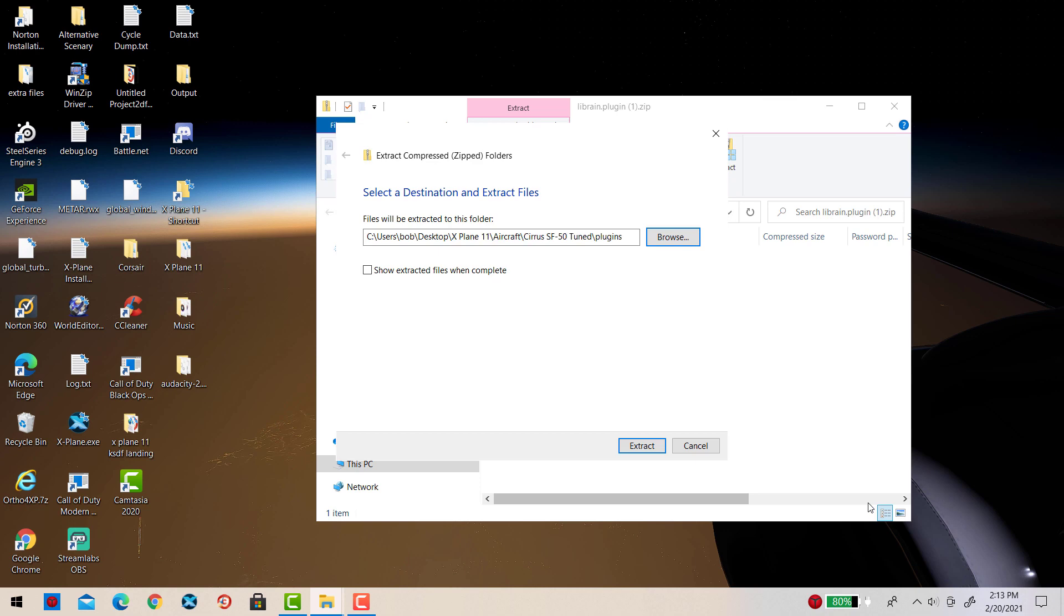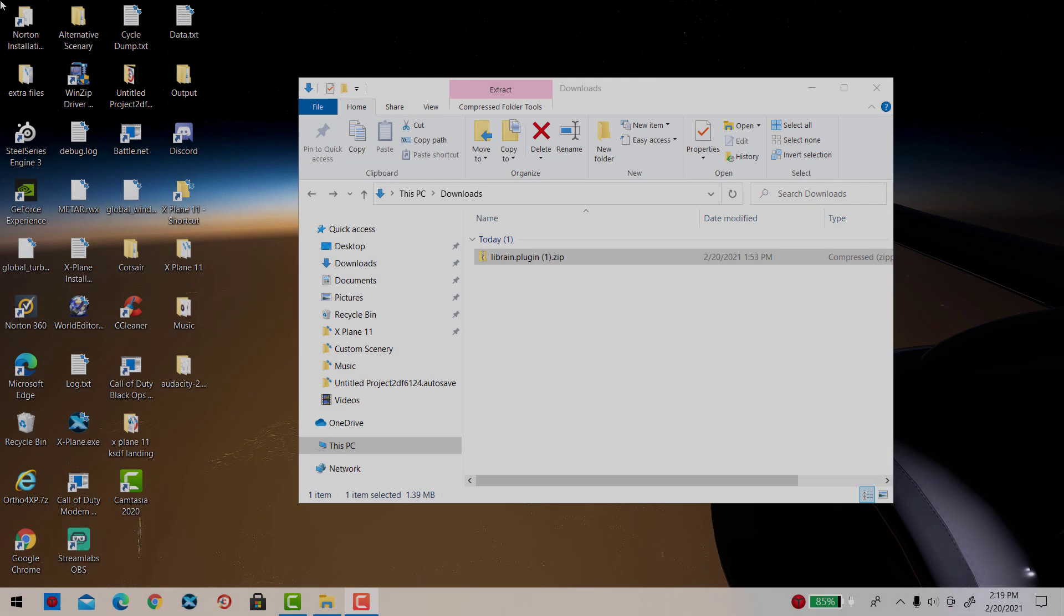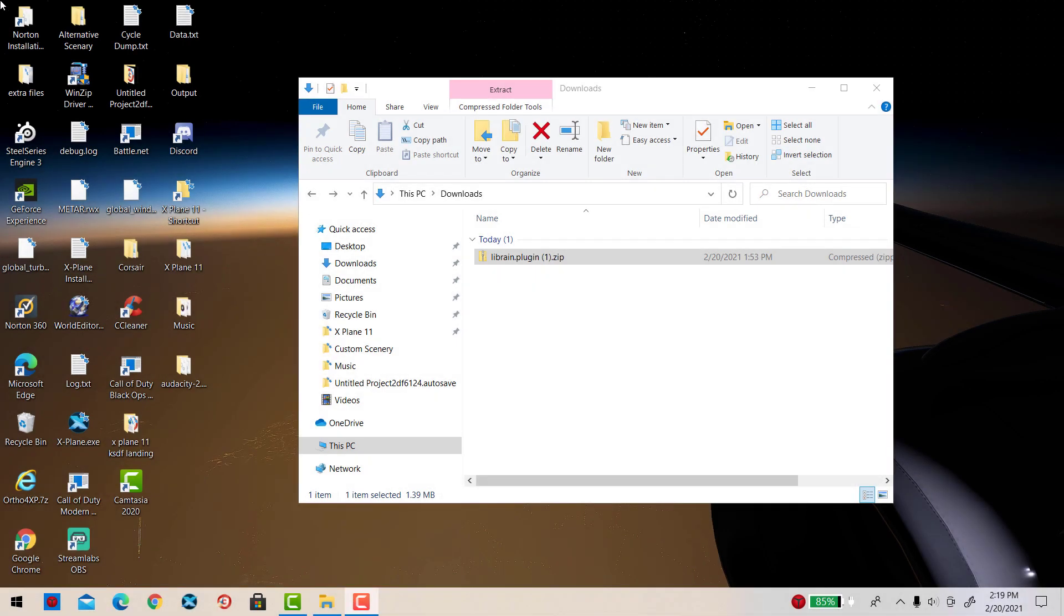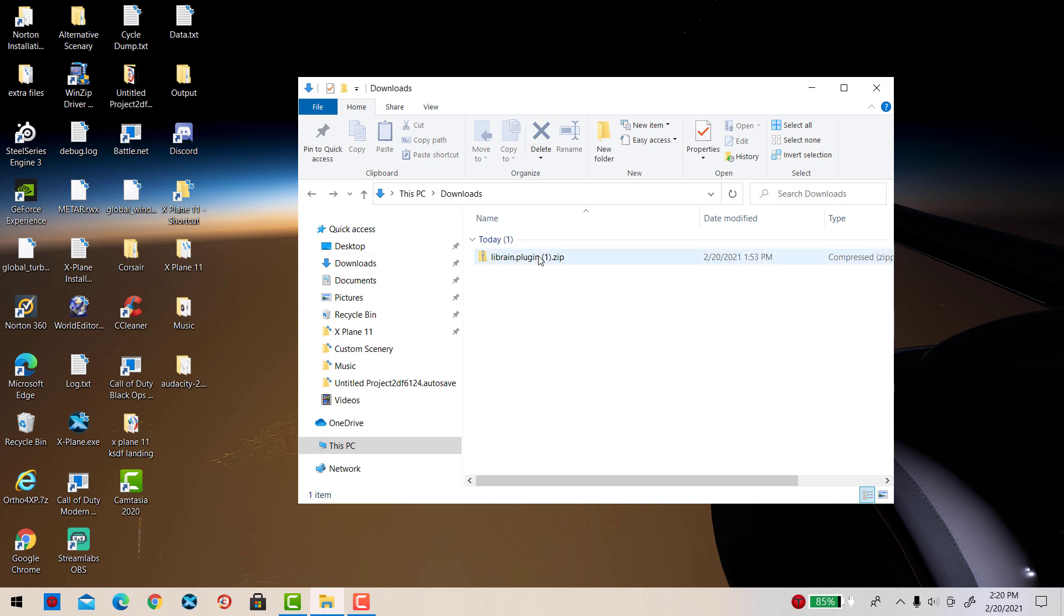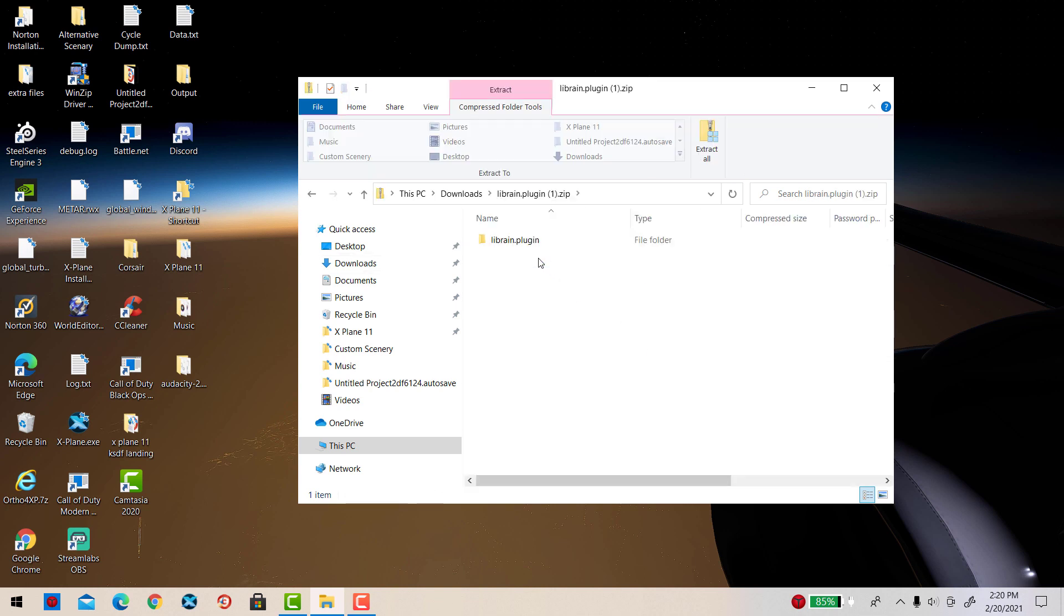Next, simply go back to your downloads folder and you should see LibRain.plugin.zip here. Simply open this file and then once again we are going to extract the file.